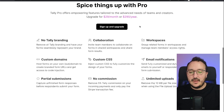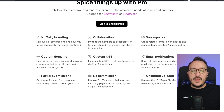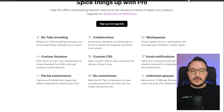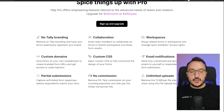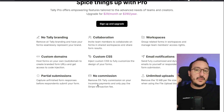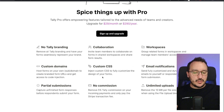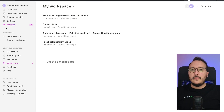Tally is a very powerful marketing tool that helps us collect data and create forms in one click. With the pro plan we have no Tally branding, we can collaborate with several team members, create workspaces, use a custom domain, get email notifications, partial submissions, no commission on incoming payments, and unlimited uploads.